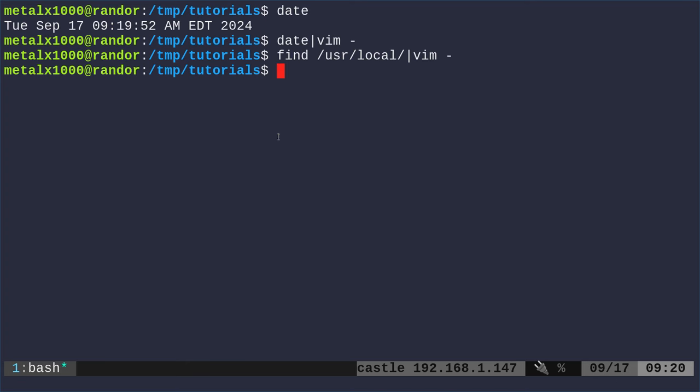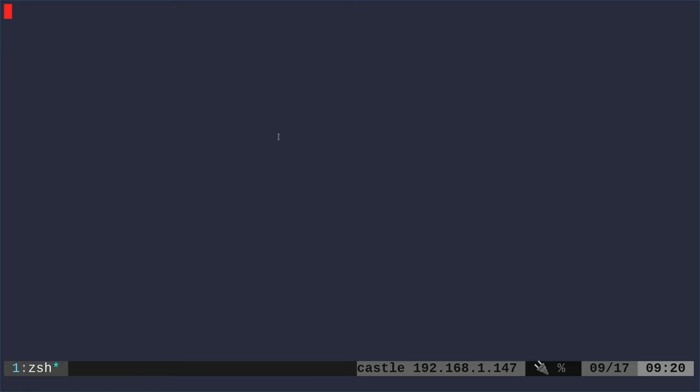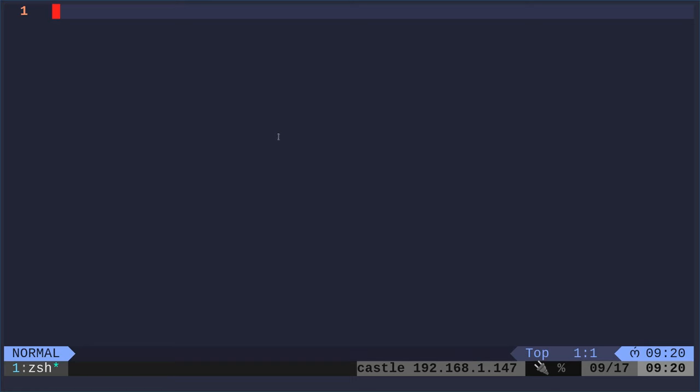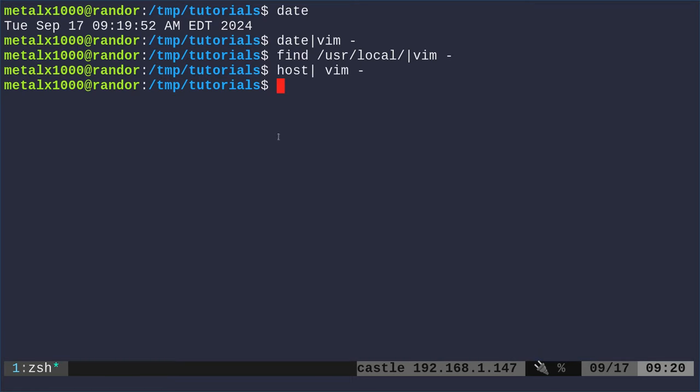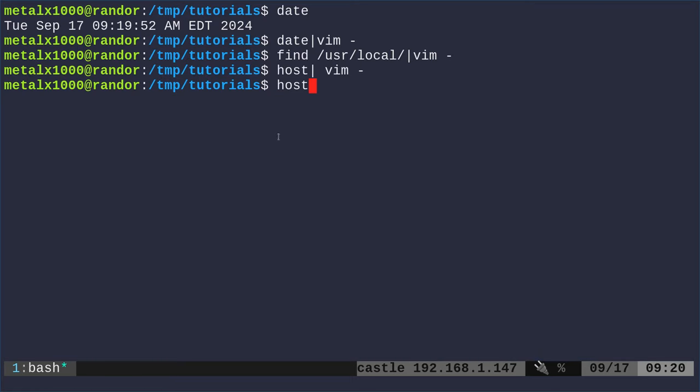And now let's look at another example. If I was to say host and type that into Vim with the dash symbol for the standard input, getting the standard output and putting in the standard input, we do that. And we toss some text on the screen, but then nothing's in the file. Why is that? Well, because if we just run the host command by itself, it's actually giving us a help file, which is not standard output.